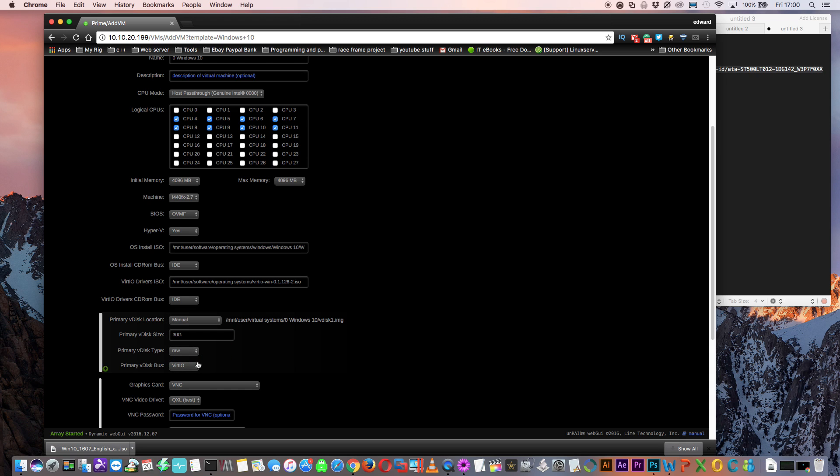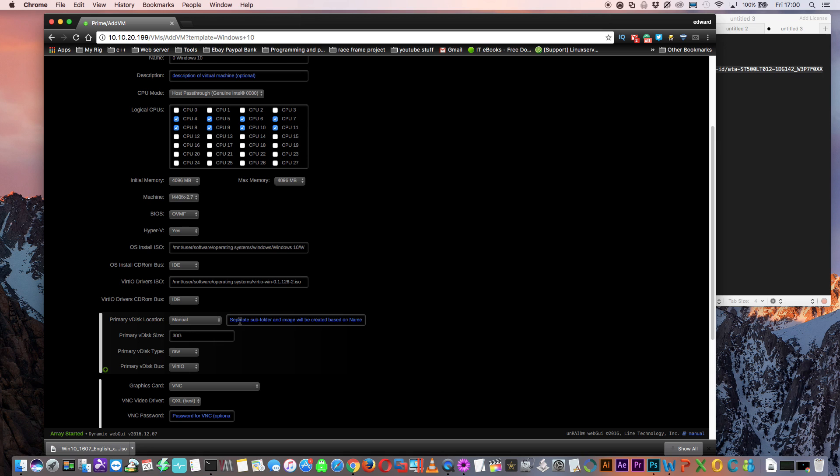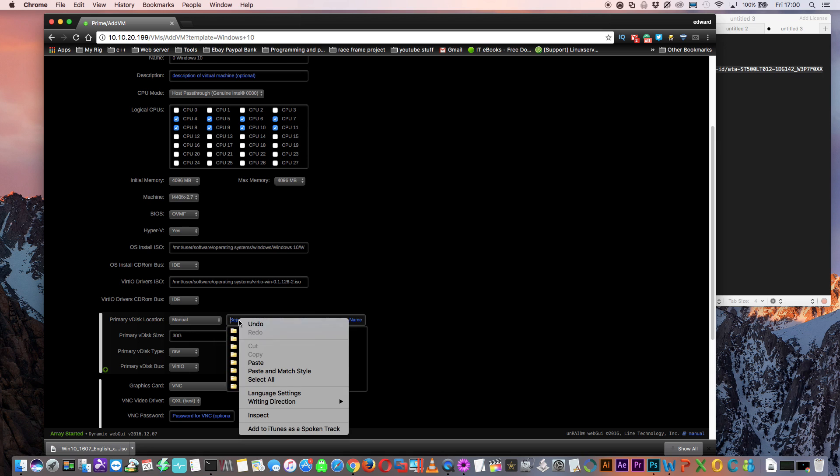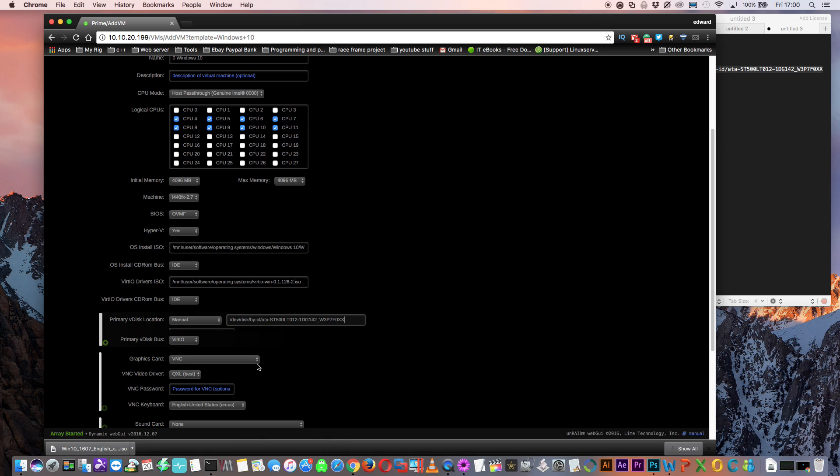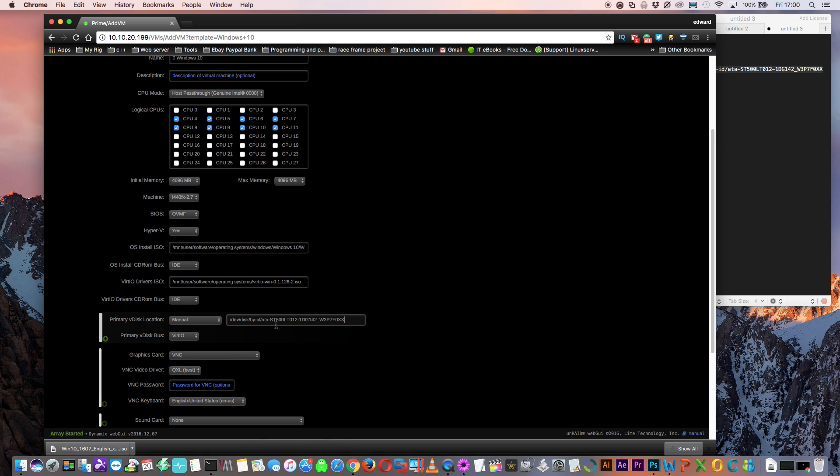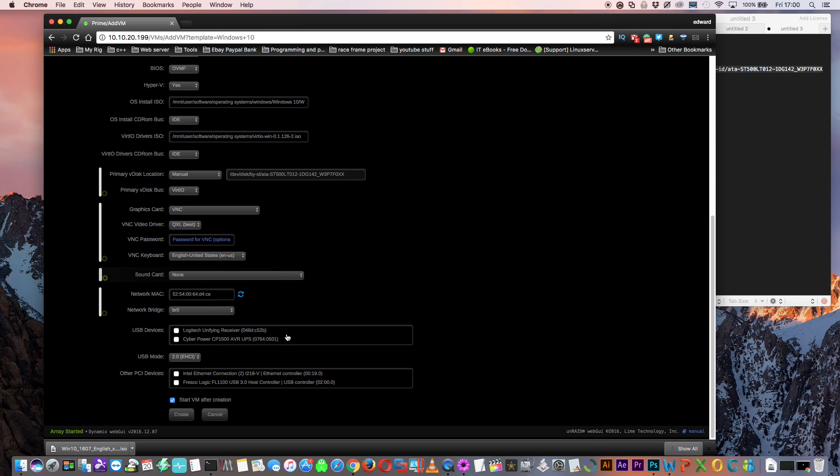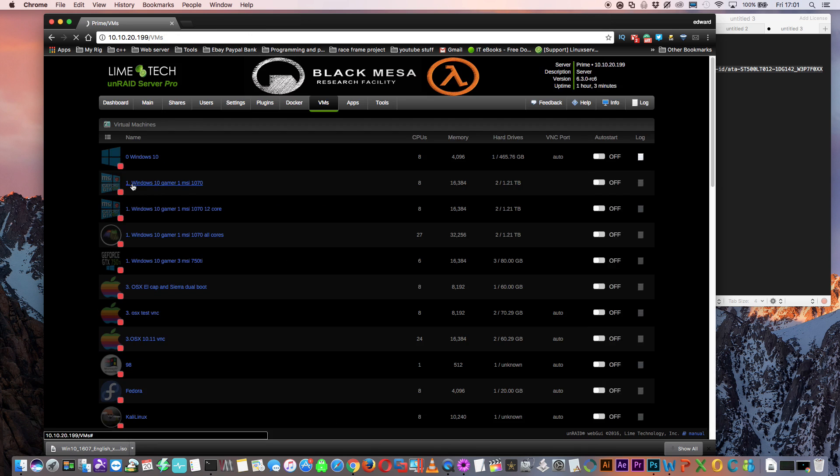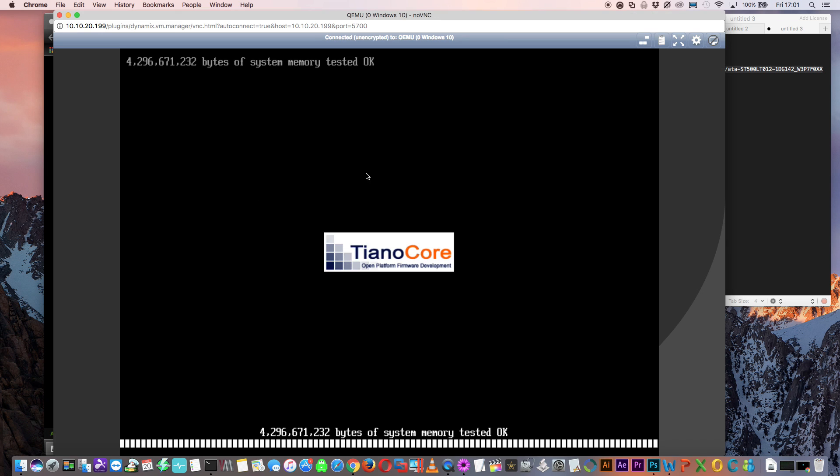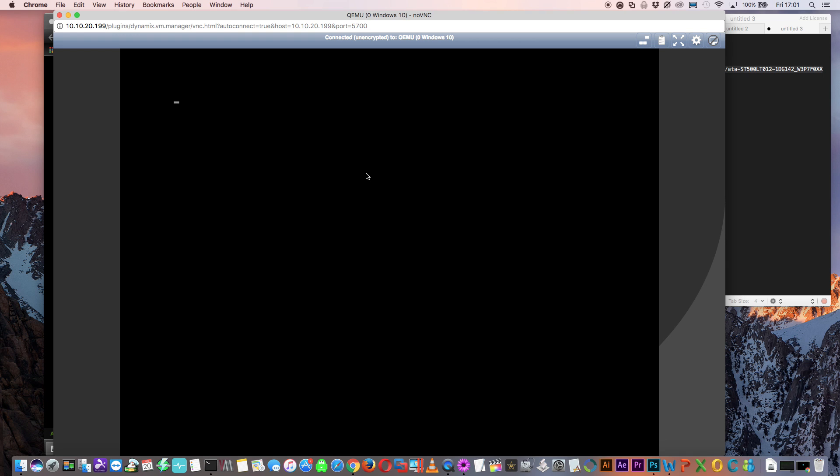Now for our primary V disk location, we want to go down and click onto manual and then paste in the location that we just copied earlier. You'll notice with this that we don't have any partition on the end. We're passing through the whole physical disk. And so now we just start up the VM and go through the install.